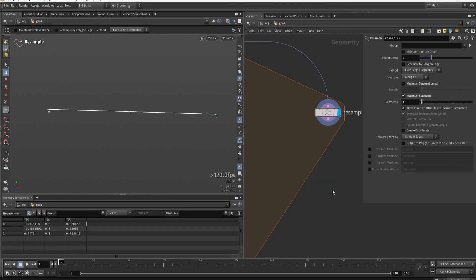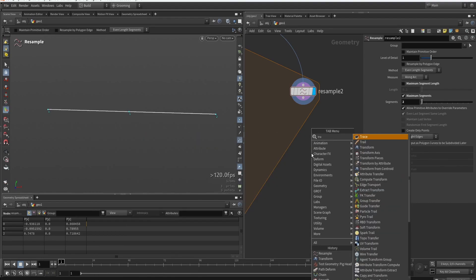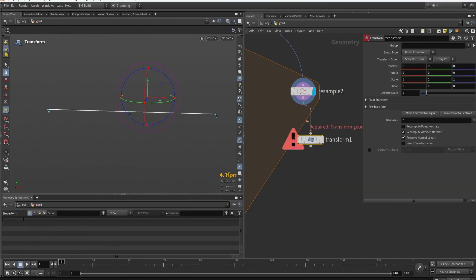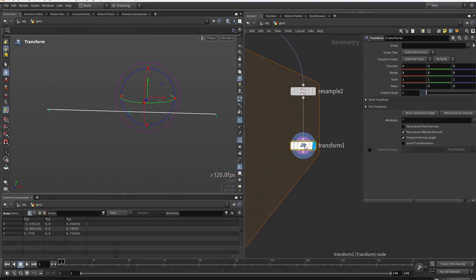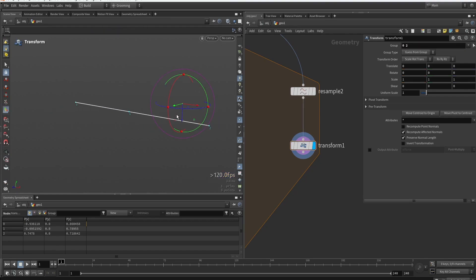And now what we can do with this is we can apply a transform. And usually the point numbers will be very consistent. So zero and two will always be the outside. So we can type in zero, two, and we can just manually move this down.